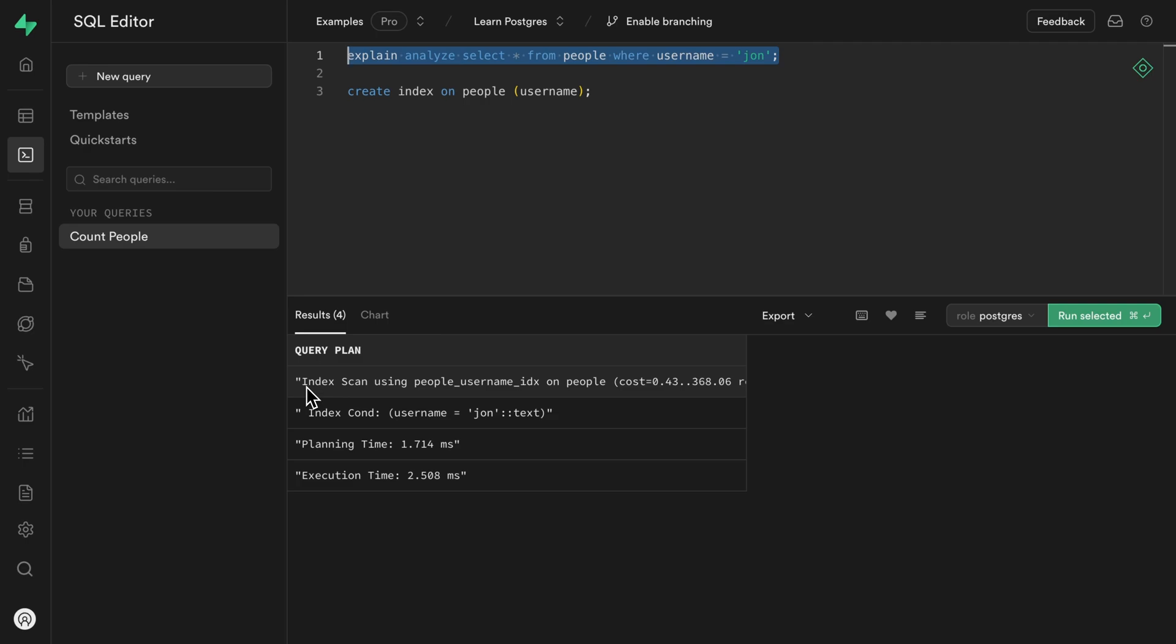A sequential scan starts at the first row and says, is this John? And then looks at the next row and says, is this John? And so on until it finds that John user. The high level takeaway here is that indexes are fast. If you want to go deeper than that, check out the video linked at the end of this one.